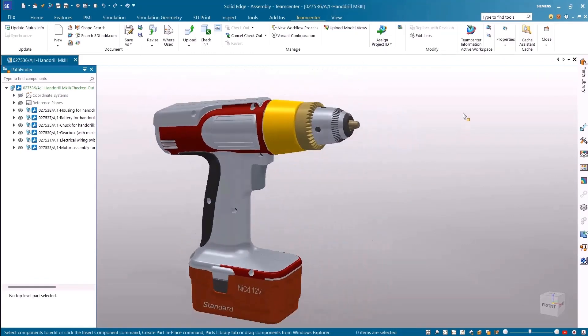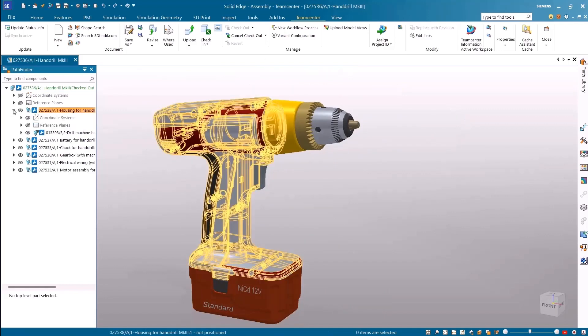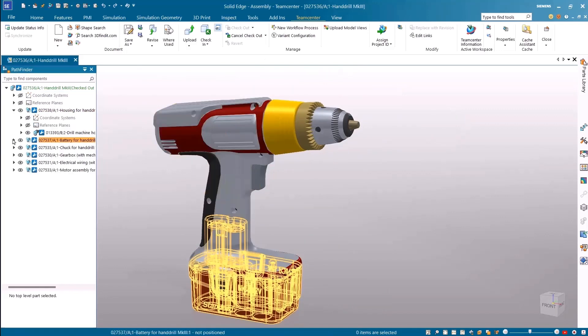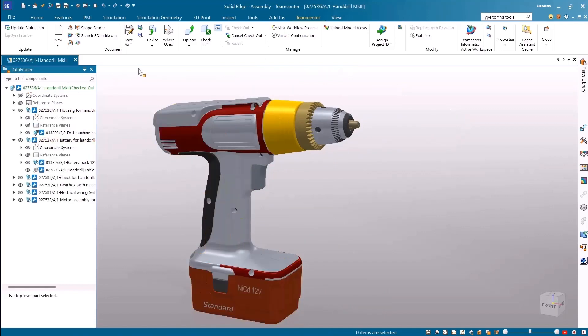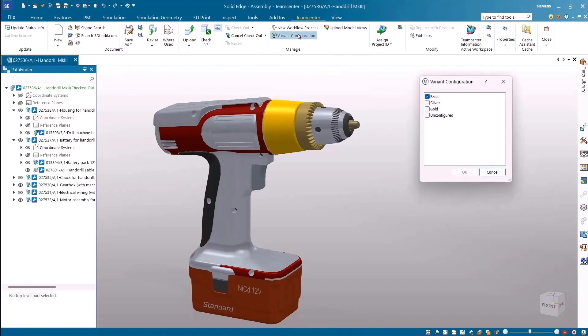All the components associated with this variant are loaded. We can verify this by expanding the sub-assemblies to visualize the components associated to this standard variant.